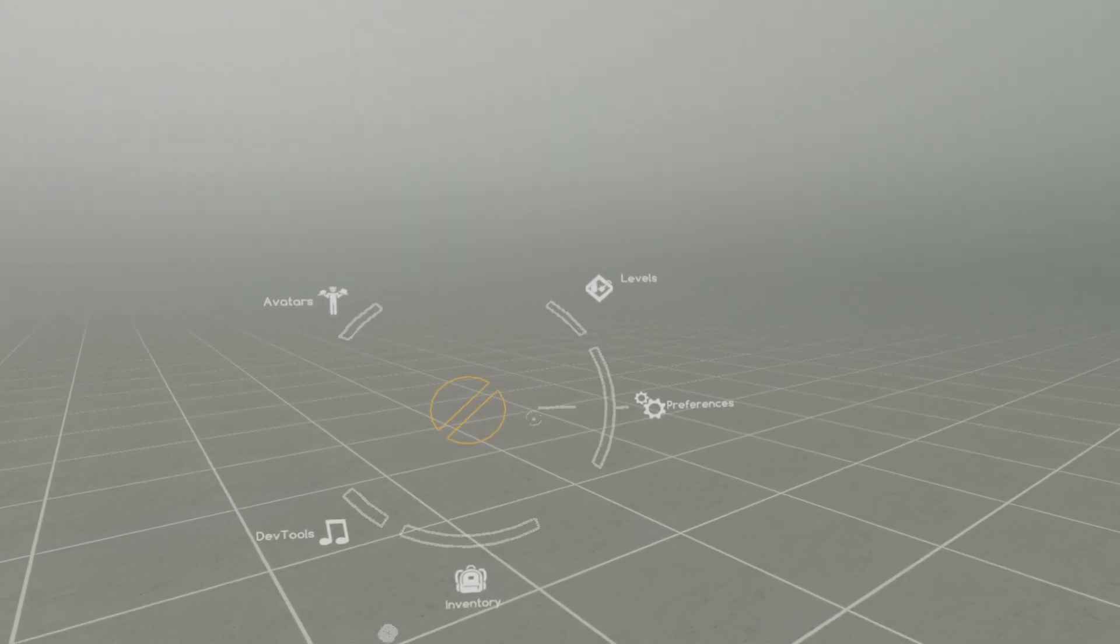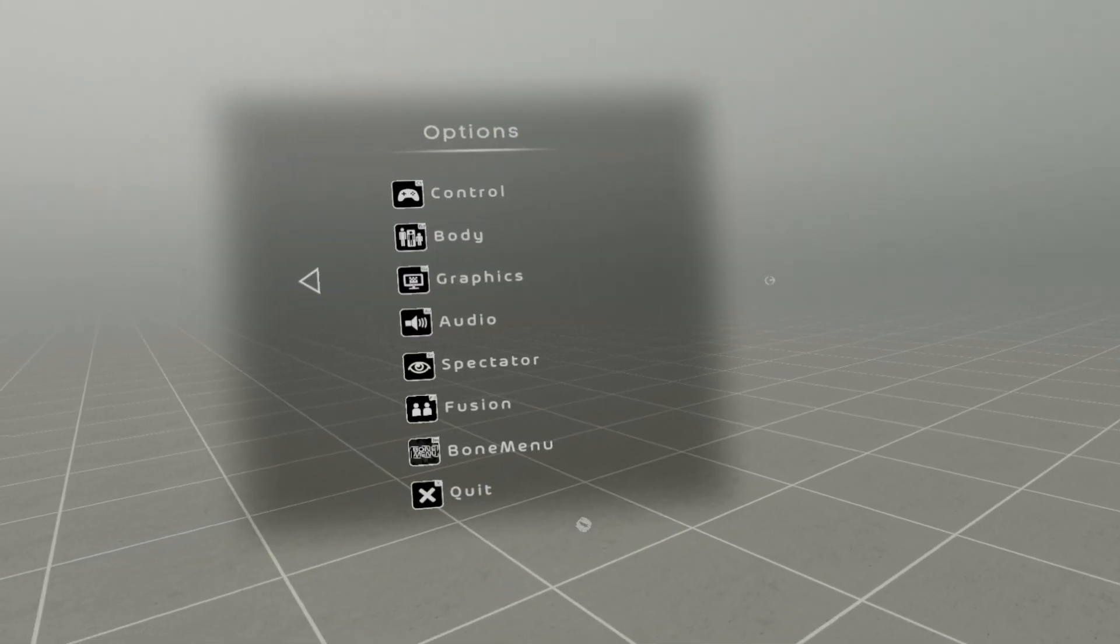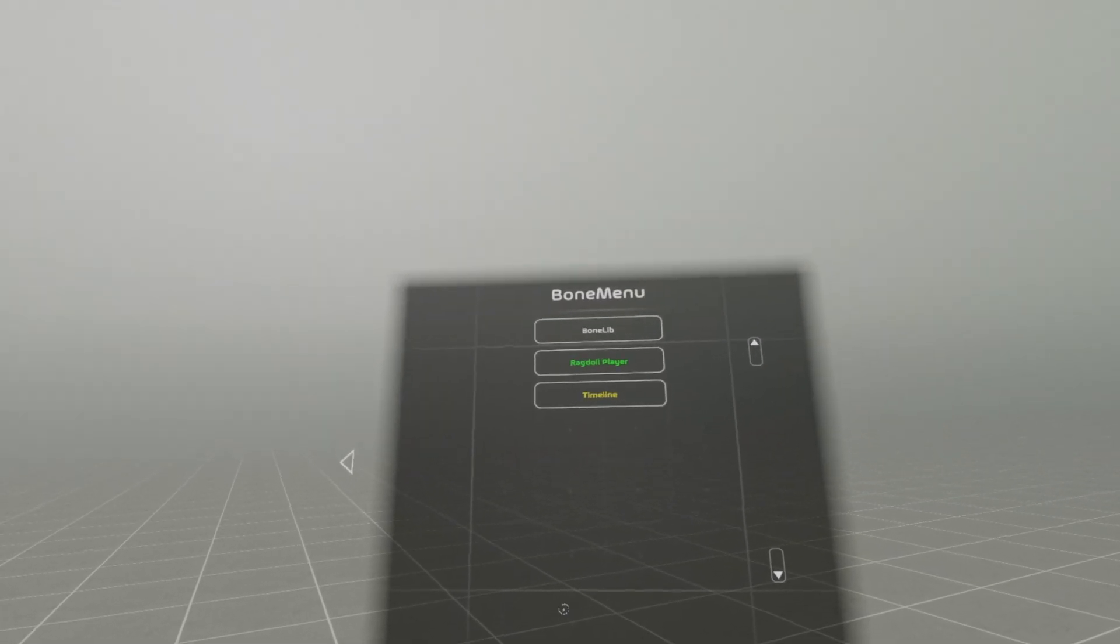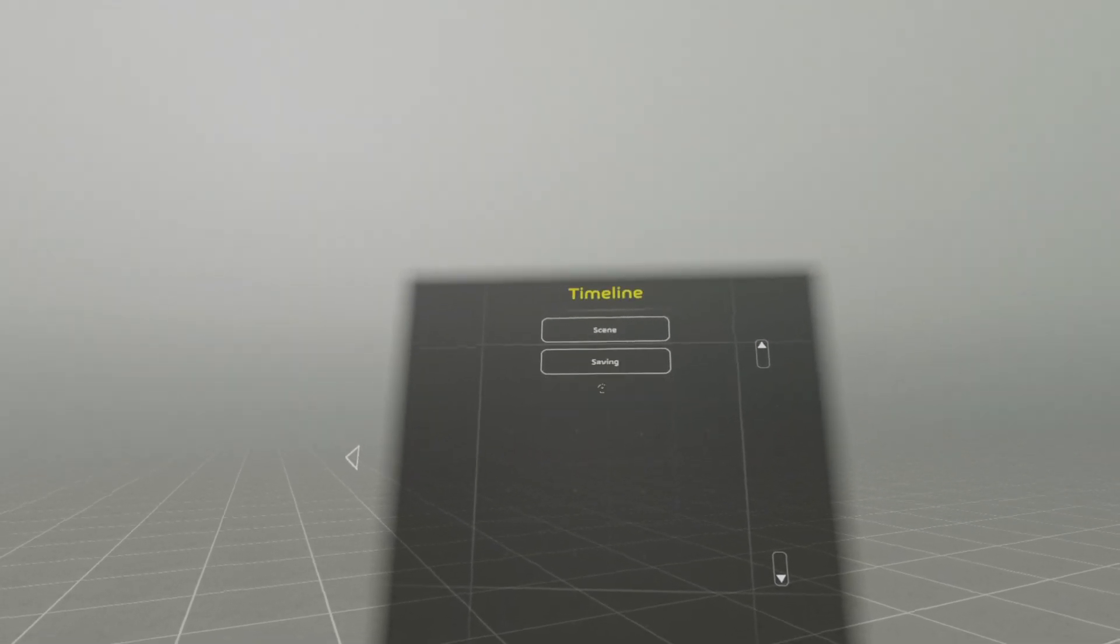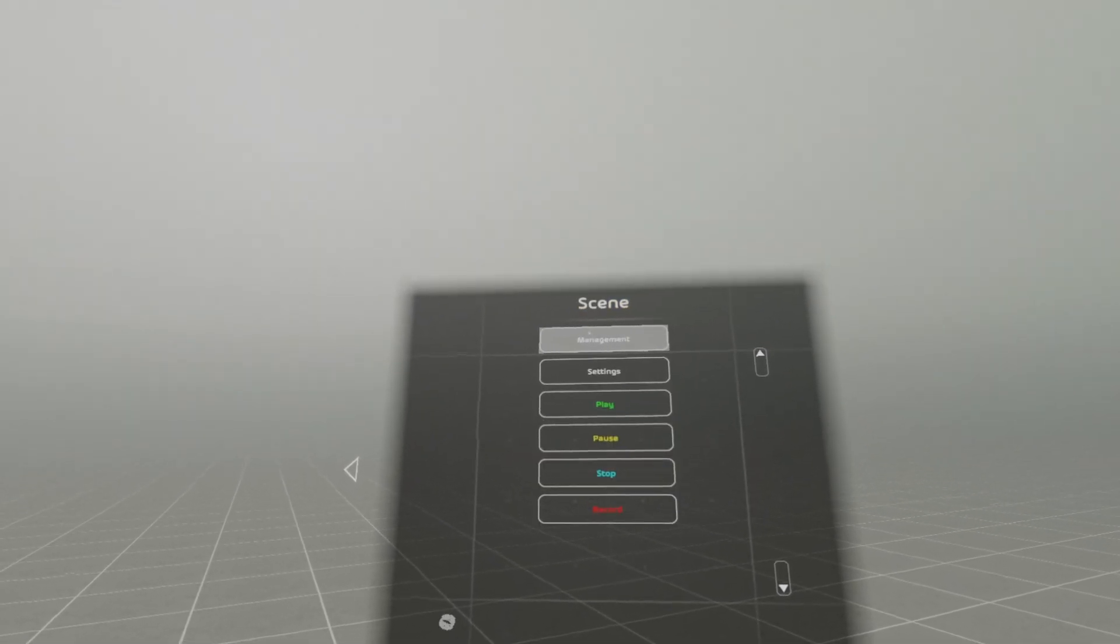Now, a quick tutorial. So, preferences, phone menu, timeline. Scene.